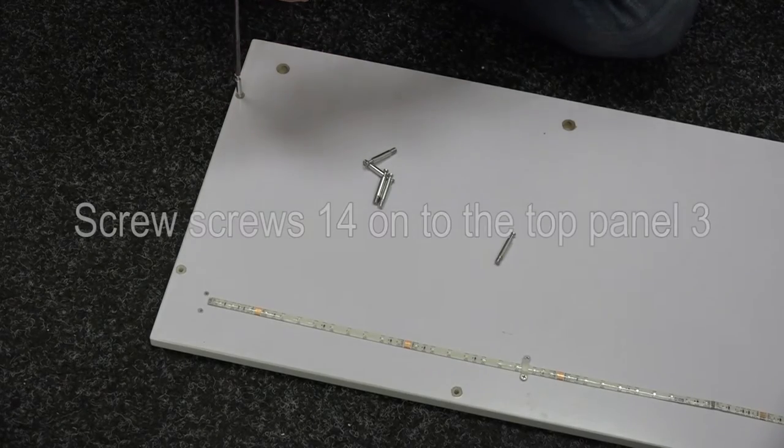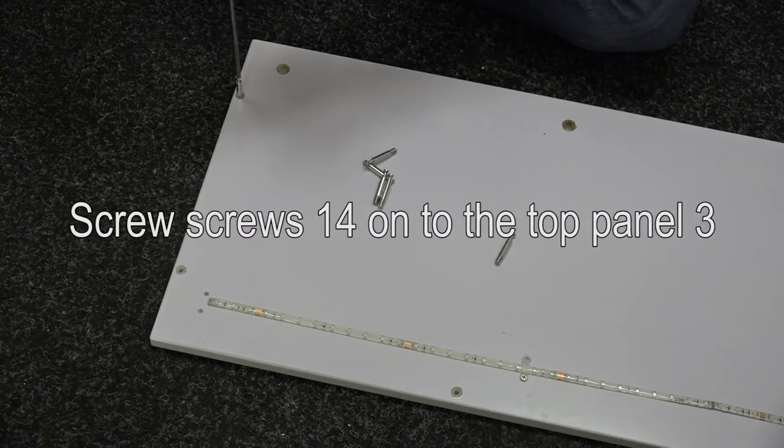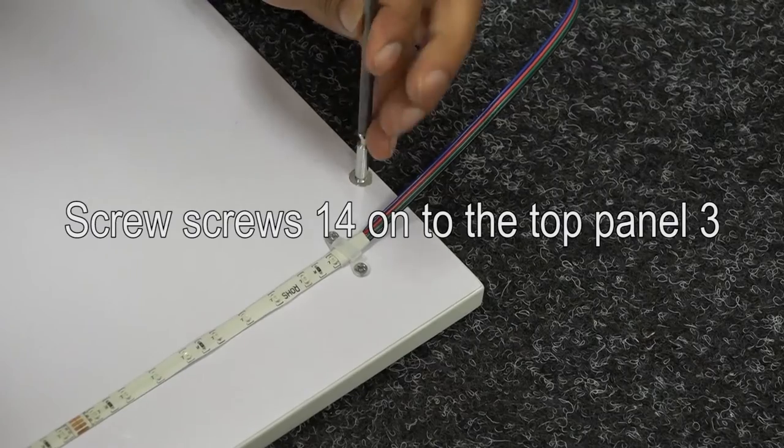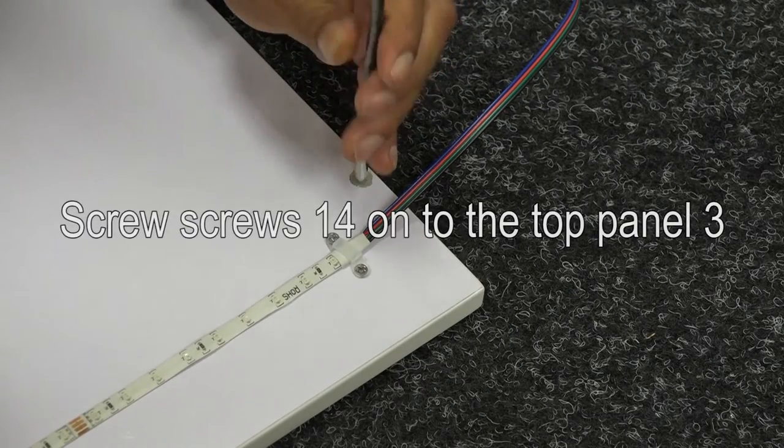Now it's time to attach the top panel 3 to the main frame. As with the side, screw all the screws 14 in place.